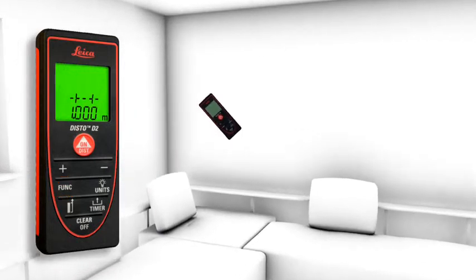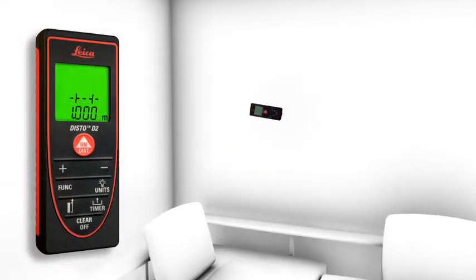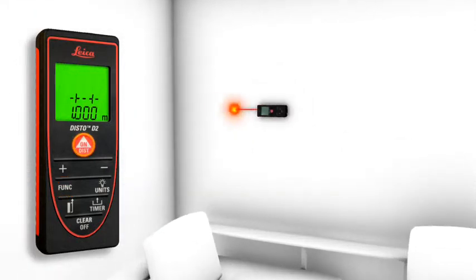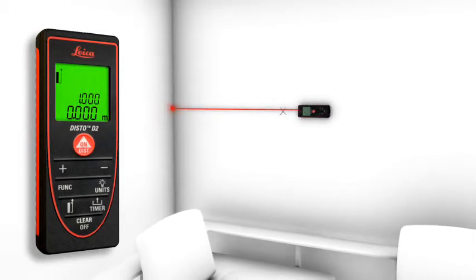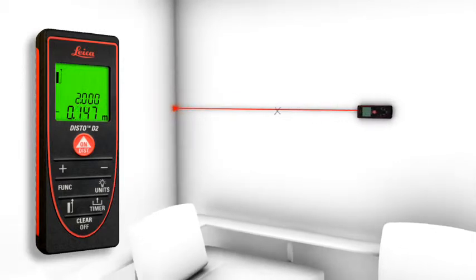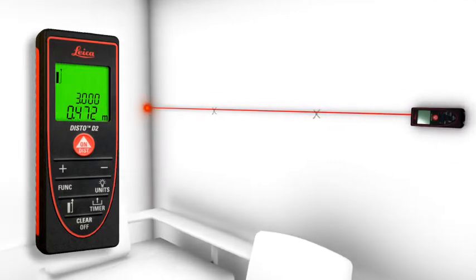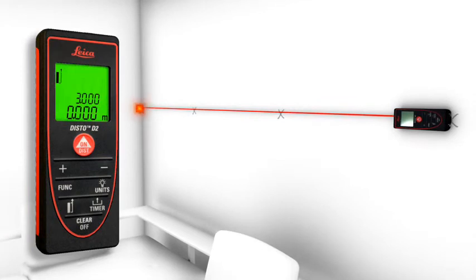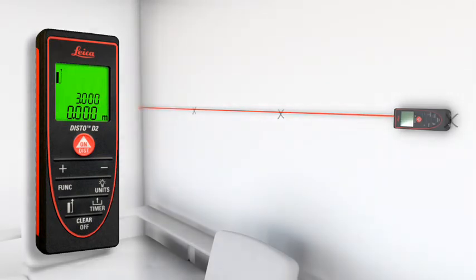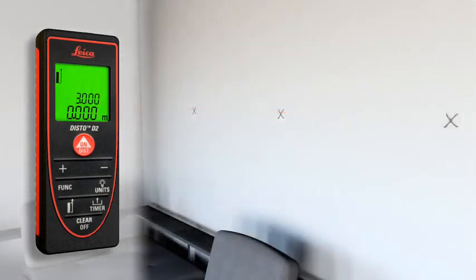The stakeout function is used to stake out equal distances. The instrument gives an audible signal as soon as a preset distance or a multiple thereof is reached.